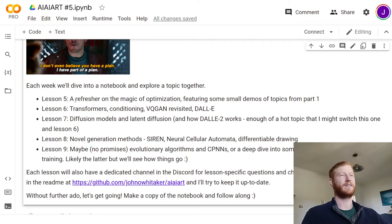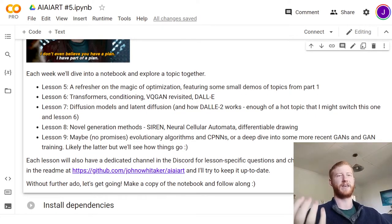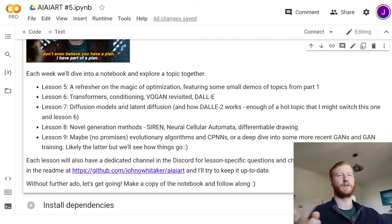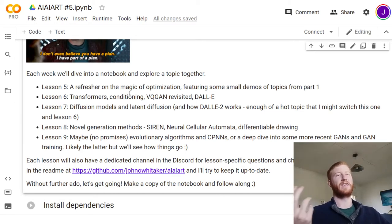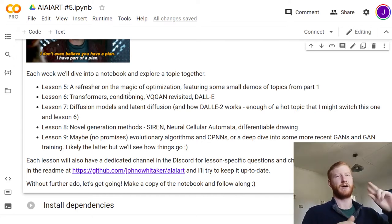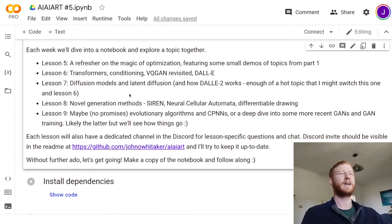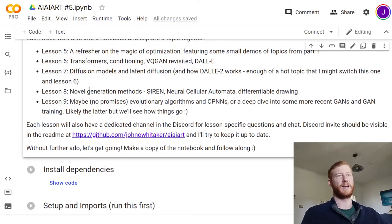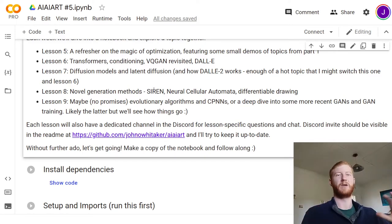So that's today — lesson five. We're just going to be going over a few key ideas, and then lessons six and seven are where we're going to get into the real meat of some of these new more advanced techniques. I'm still not sure which order we'll do it — it was going to be transformers and VQGAN revisited, but with the recent announcement of DALL-E 2 I know the excitement is all around diffusion models, so I might switch the order of those two. Then as we go further past that, we'll look at more novel generation methods: neural cellular automata, SIREN, possibly working with 3D meshes and other more unusual types of data.